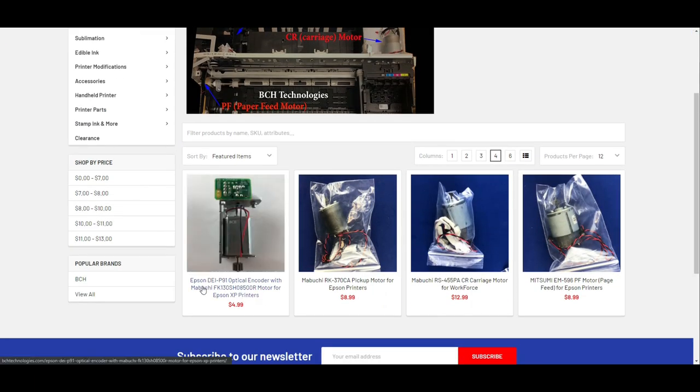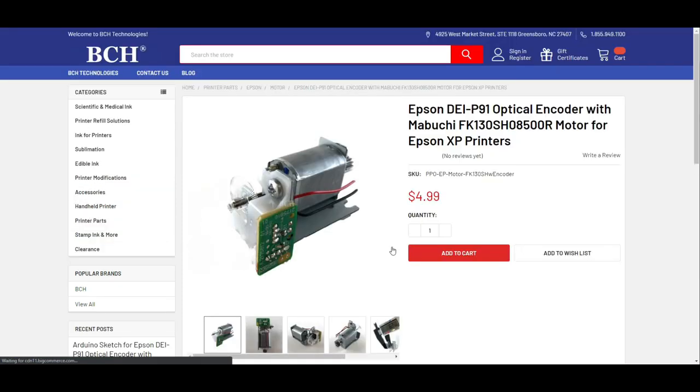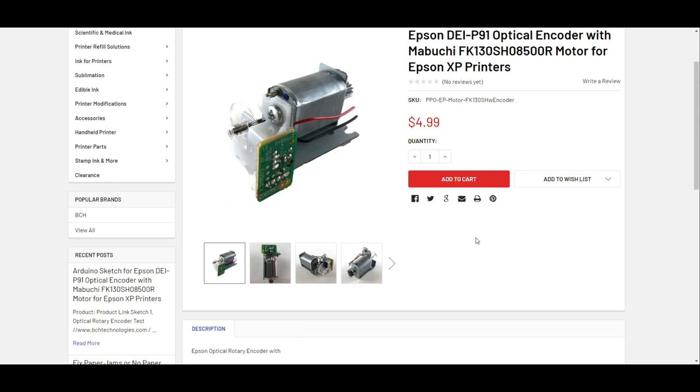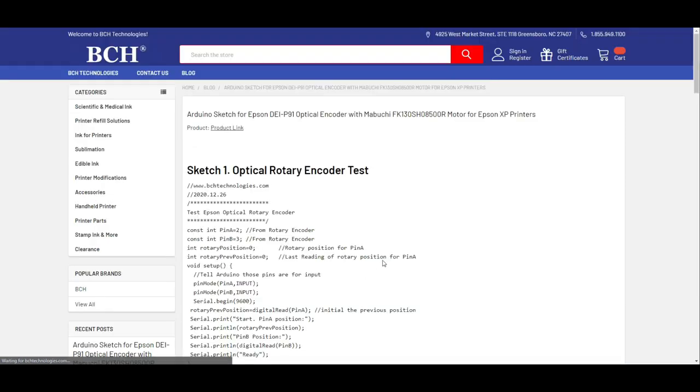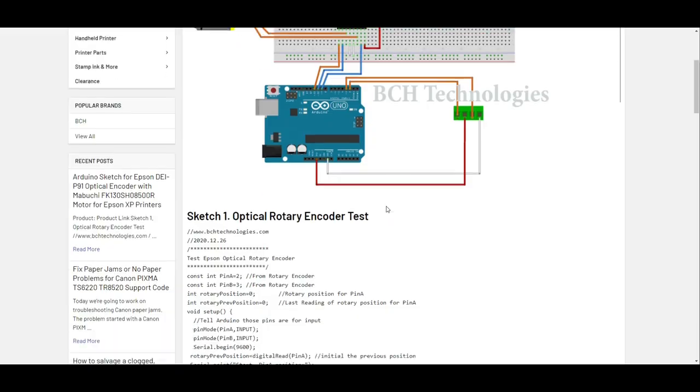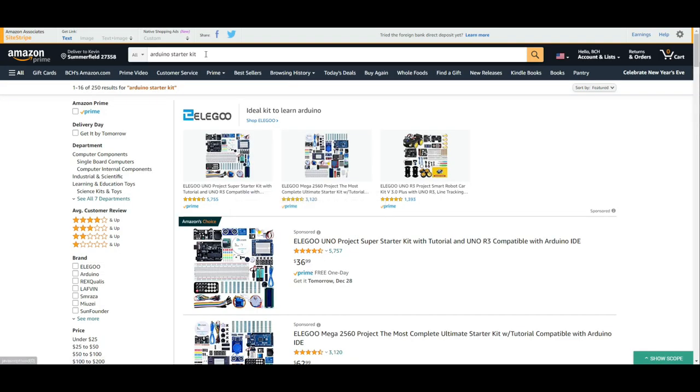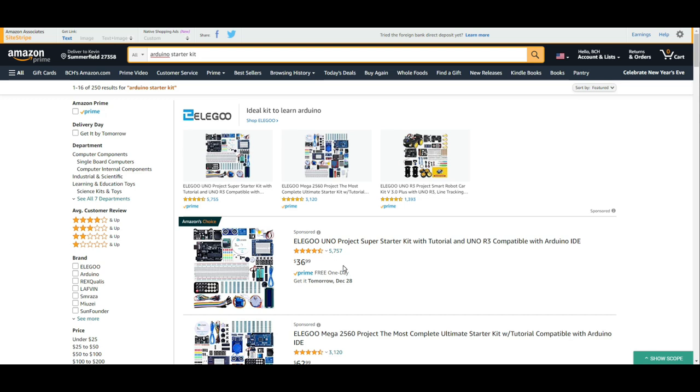Today, we're going to talk about this DI-P91 optical encoder. In the encoder, if you need any files that we're going to talk about today, just click the Arduino sketches, and it will bring you all the code that we're going to cover. If you don't have Arduino, or never had any experience with it, go to Amazon and search Arduino start kit, and just buy the cheapest.